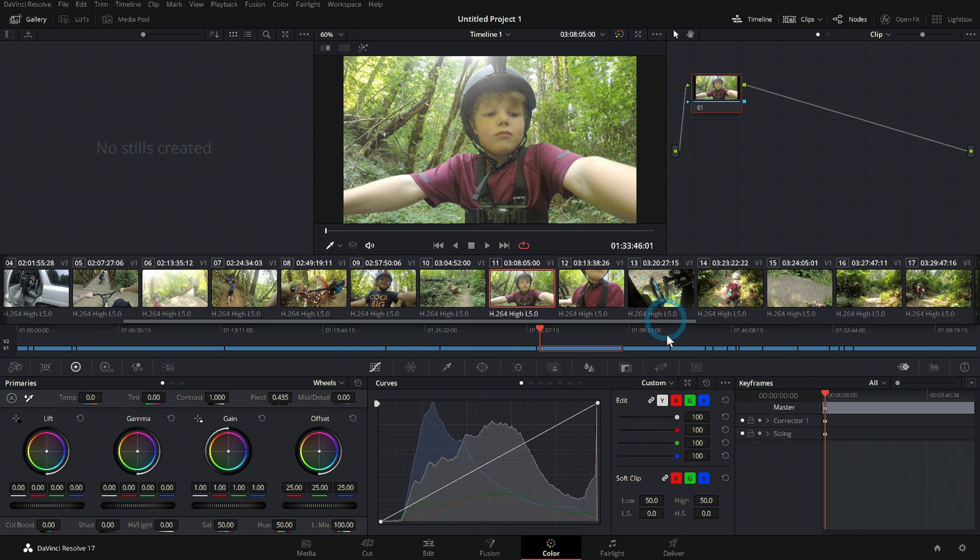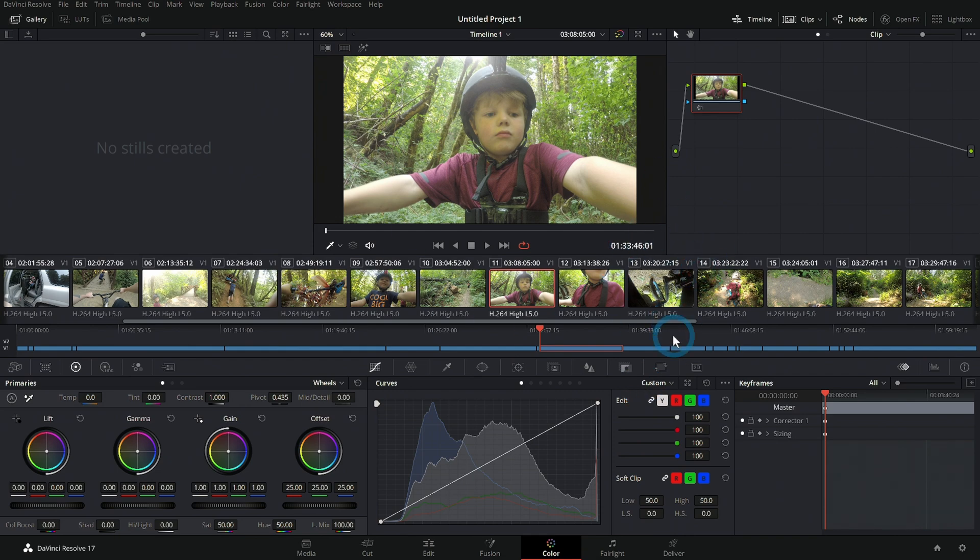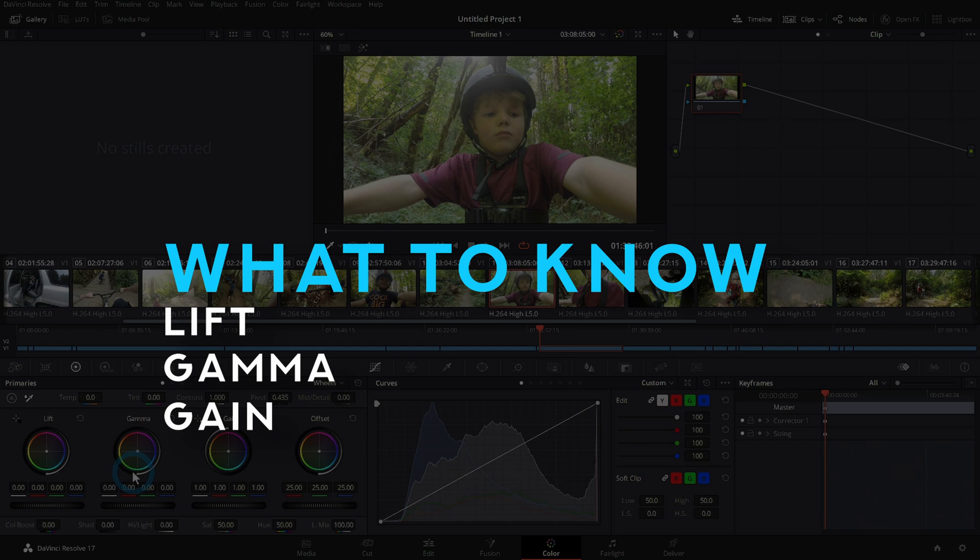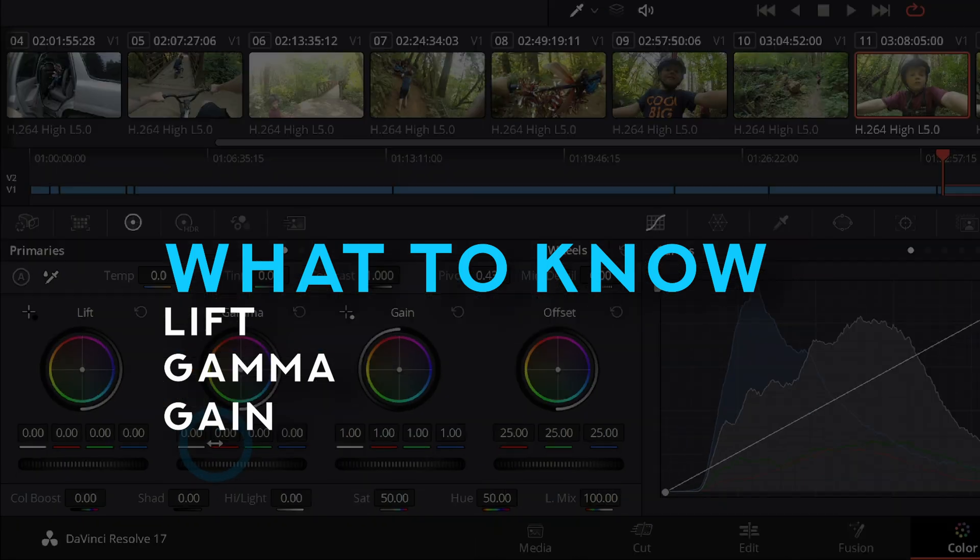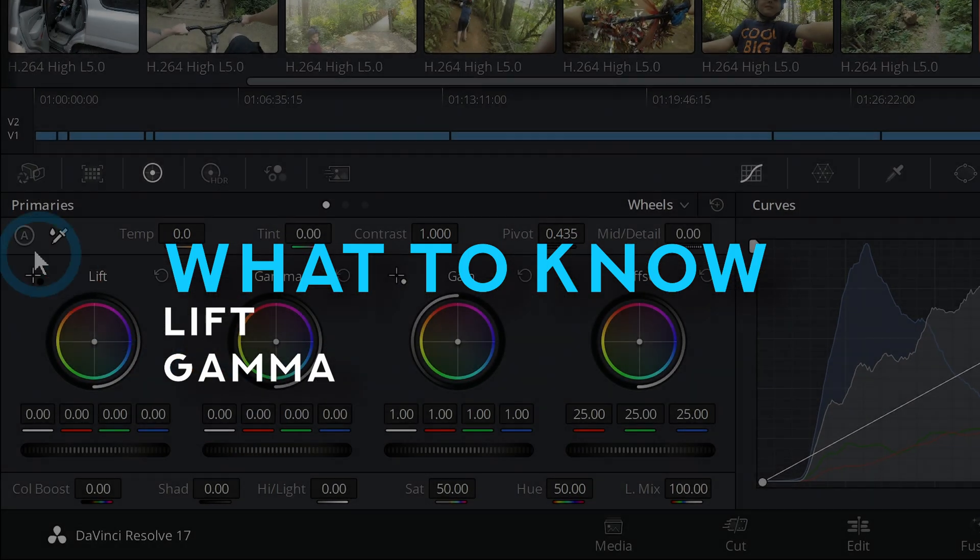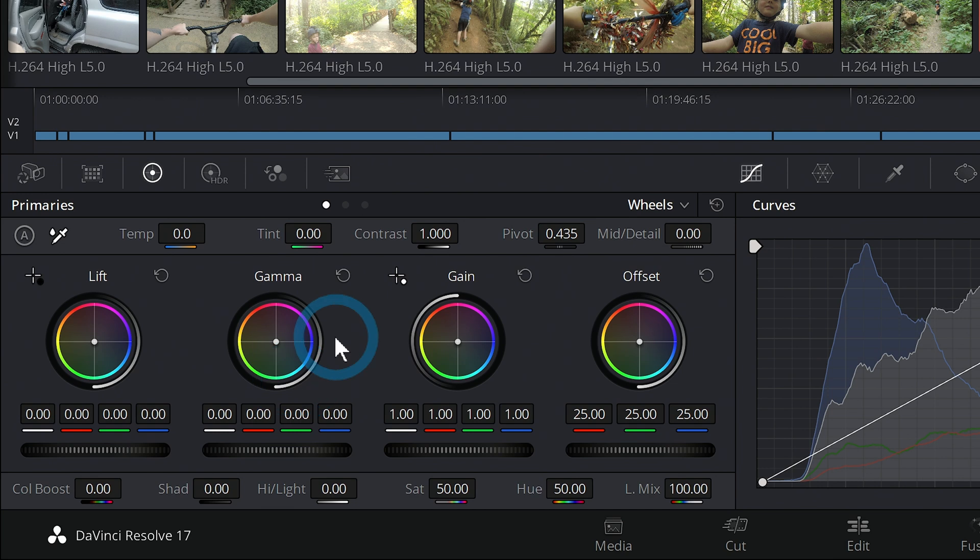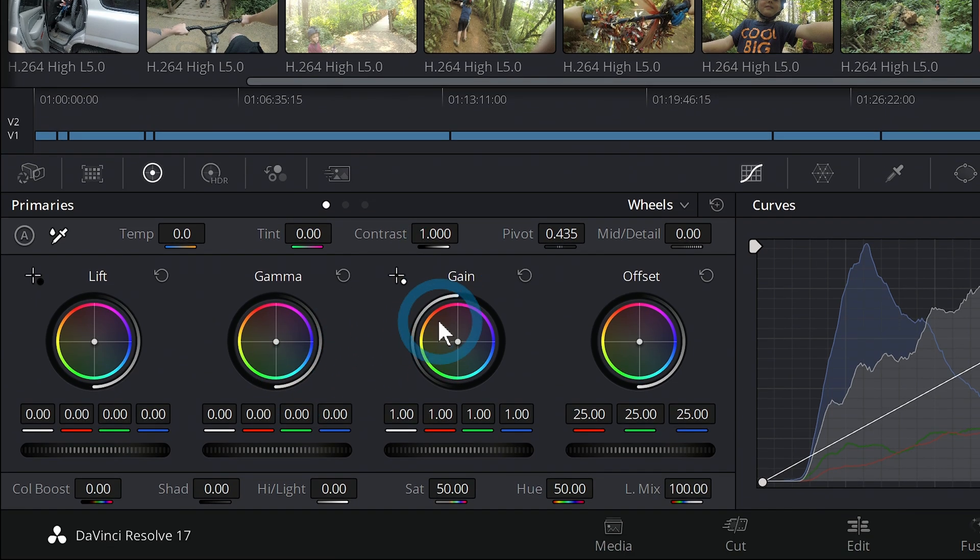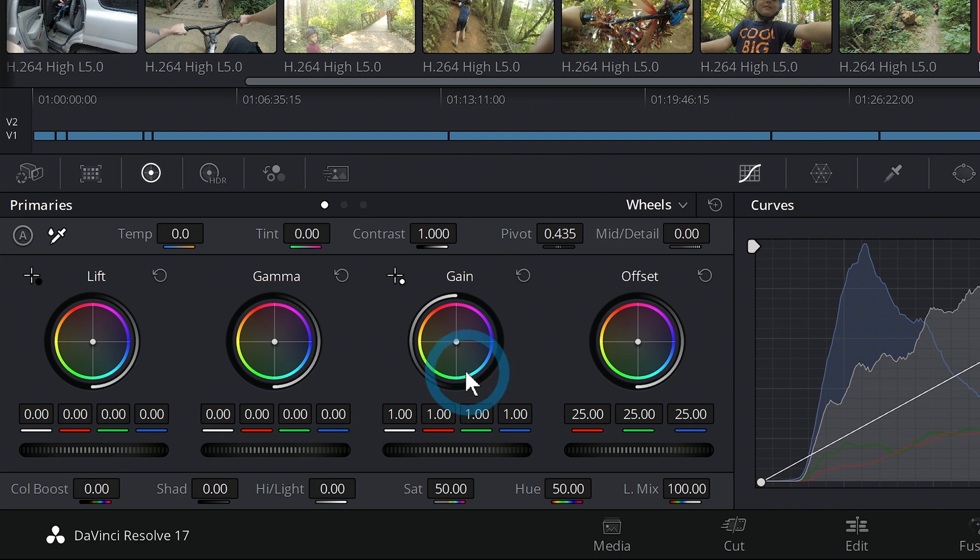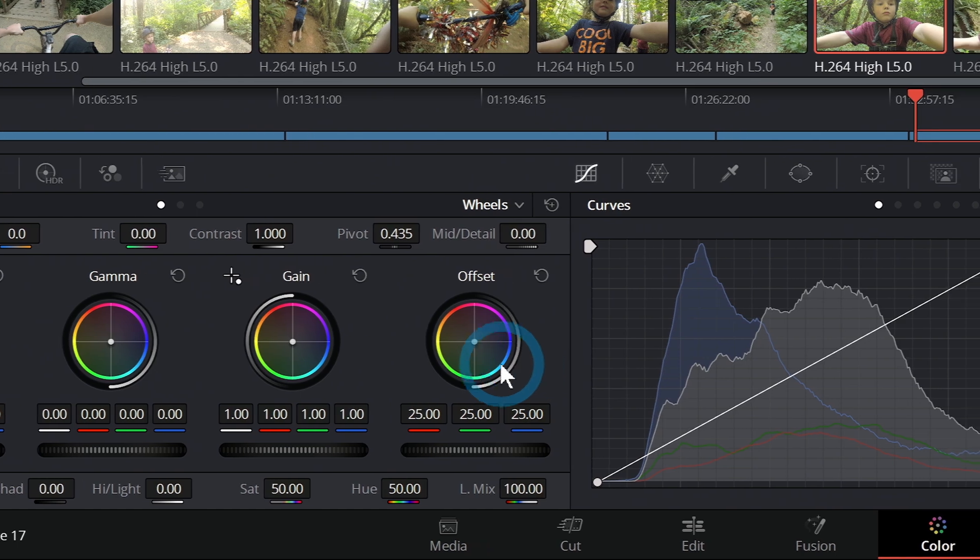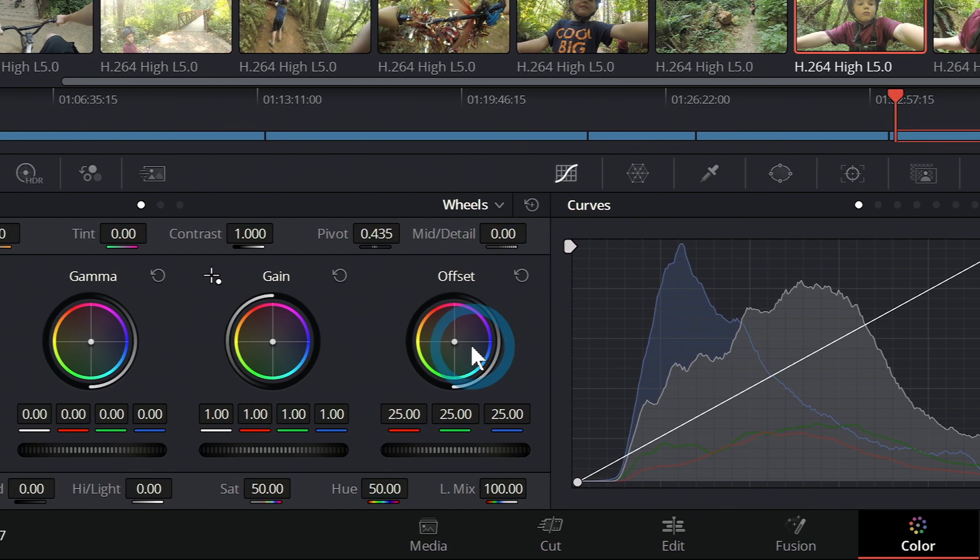The first thing that I would get into is this lift, gamma, and gain down here in the lower left-hand corner of our screen. We have our primaries, which is the fancy name for the color wheels. If you're just learning color correction, this is a great place to start. There are four main sections here, each one has a color wheel and a little slider down here, and they're named lift, gamma, gain, and offset.